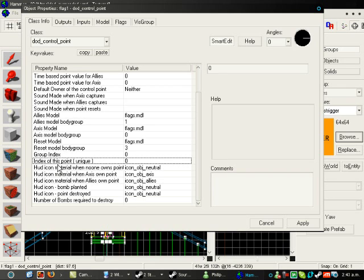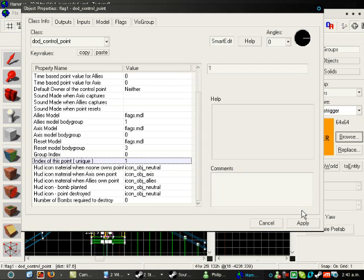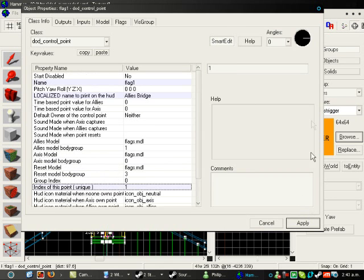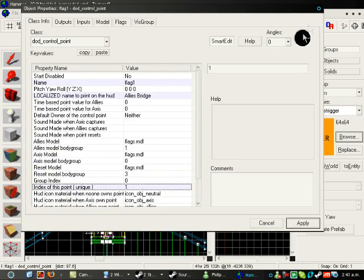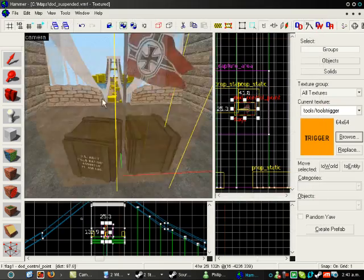Index of this point unique. Because this is the first cap, and I wanted to show up as the very first one on the screen, you hit 1. So, this is the first cap. Once that's done,